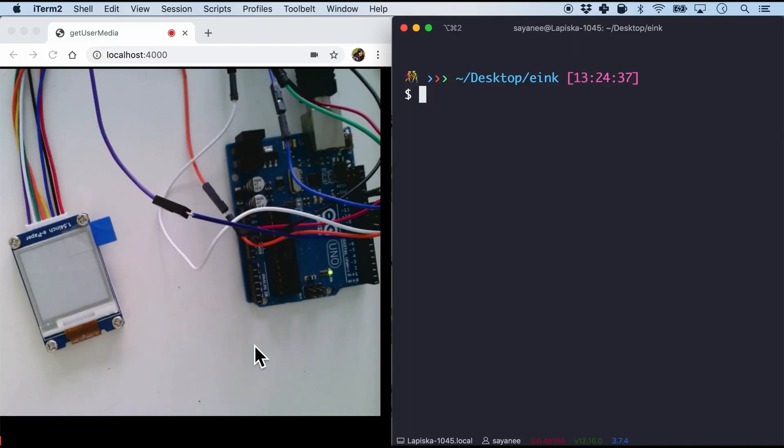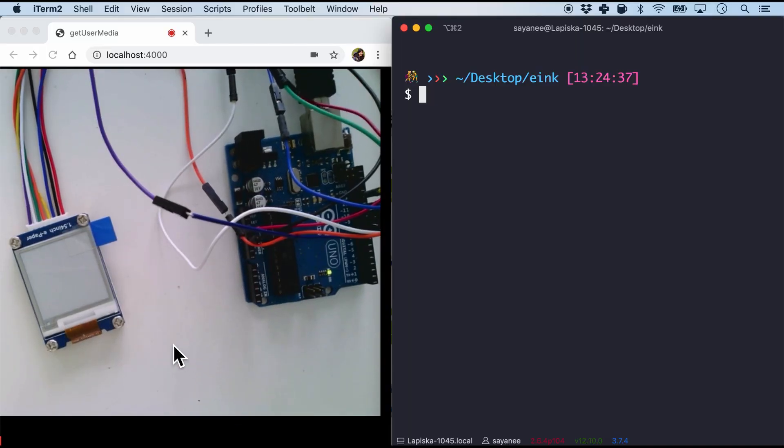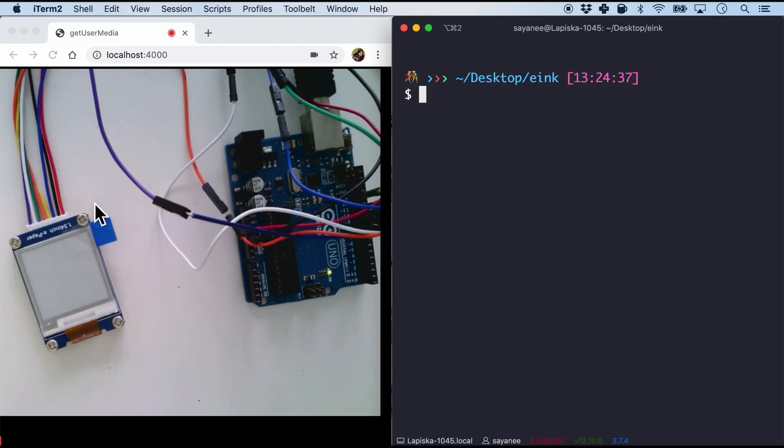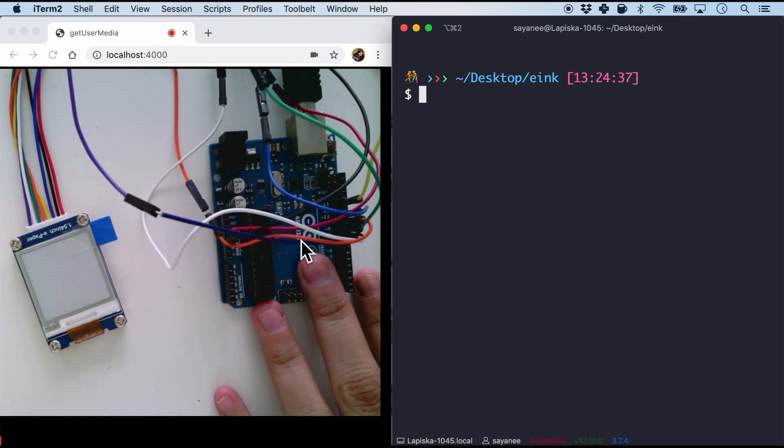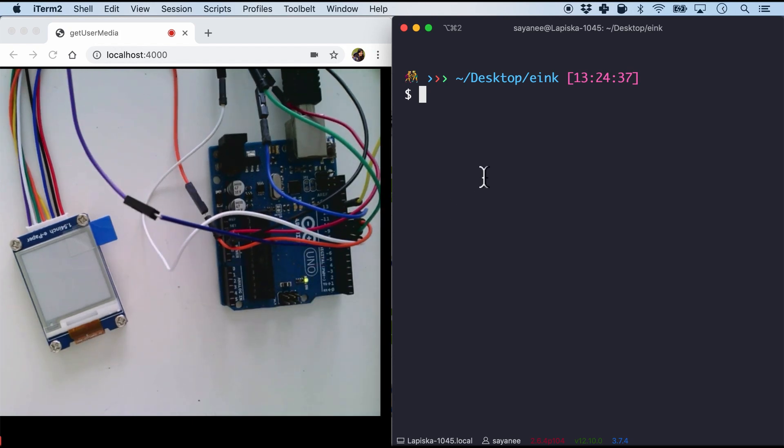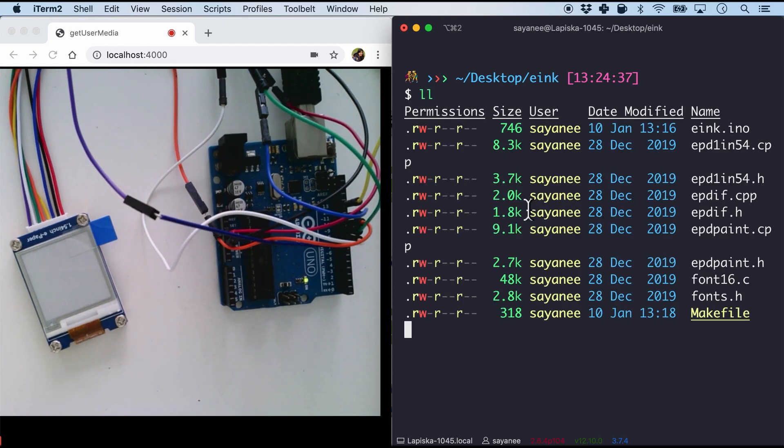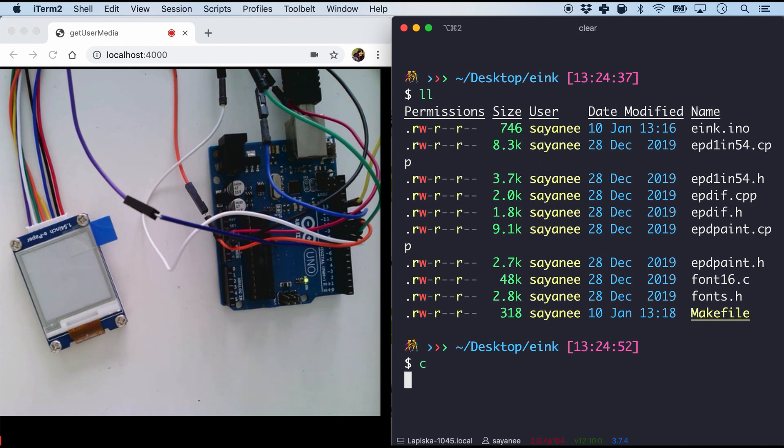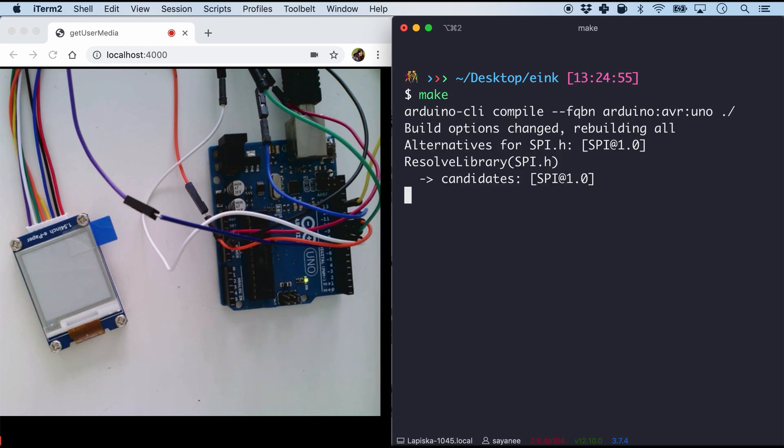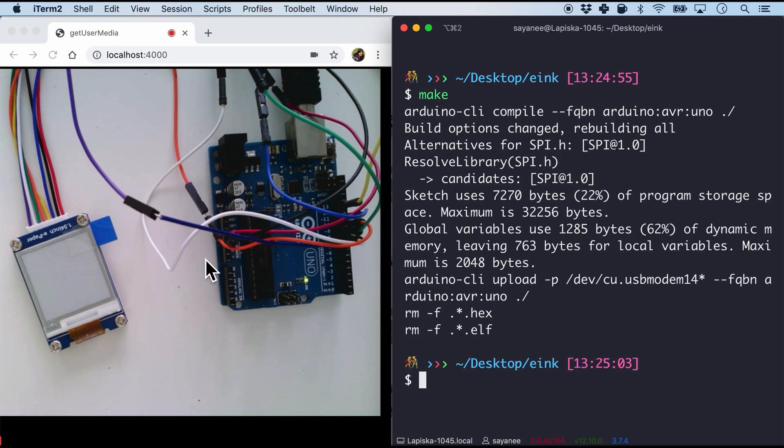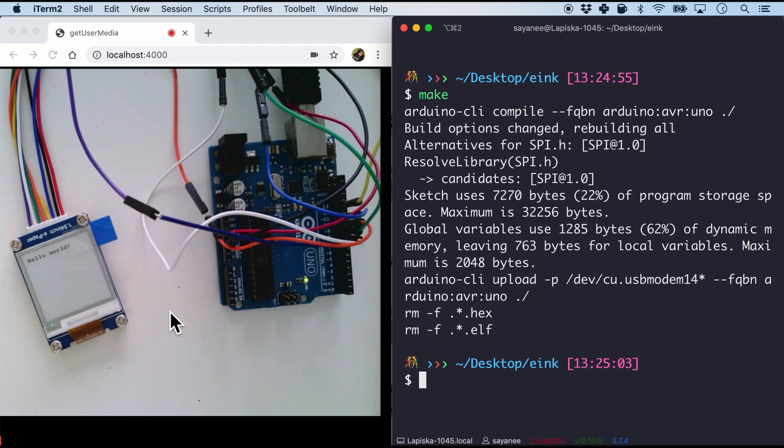So I have split the screen as you can see that this is the E Ink, the Waveshare module. This is the Arduino Uno. And right here I have all the code with the files. So why don't we try to flash it in. So I'm just gonna do a make and see whether any errors occur. And if we are good there you see the screen is flashing. And hello world!